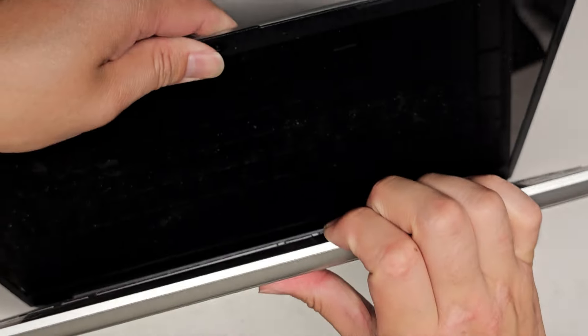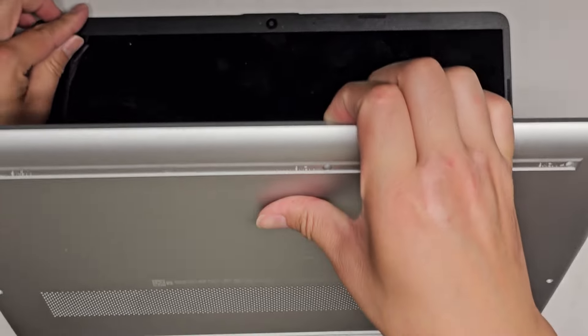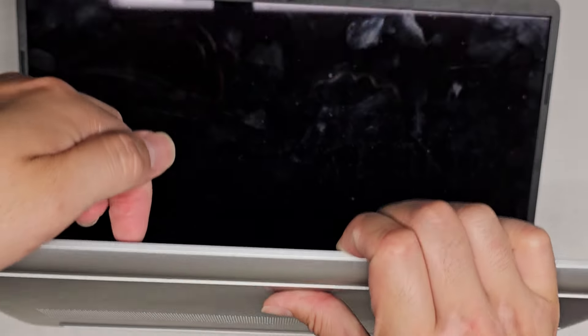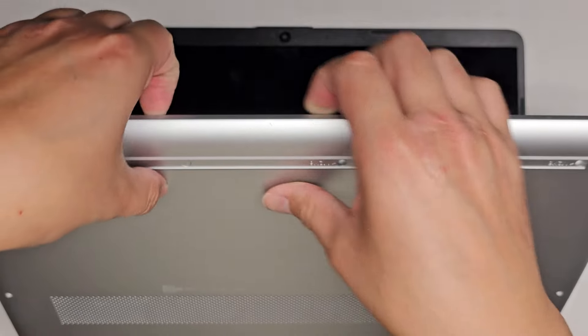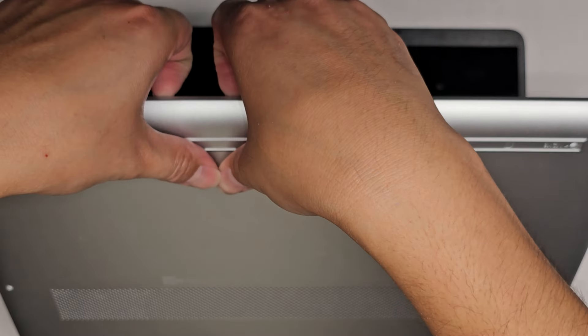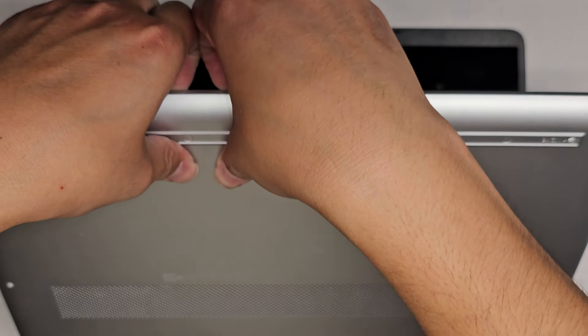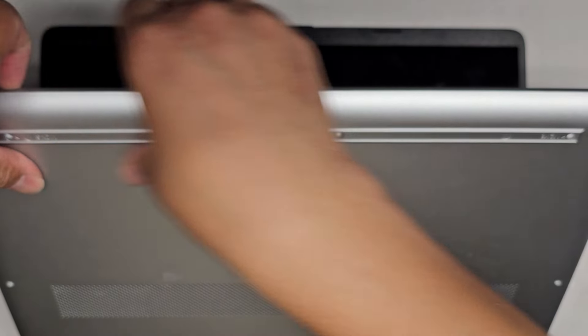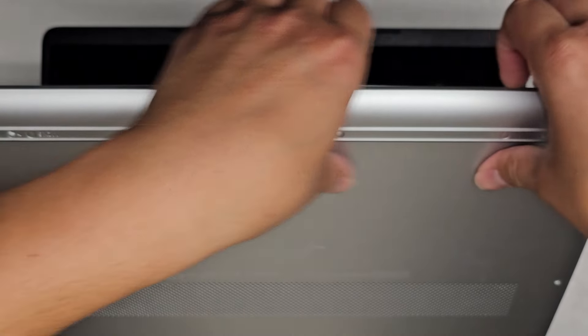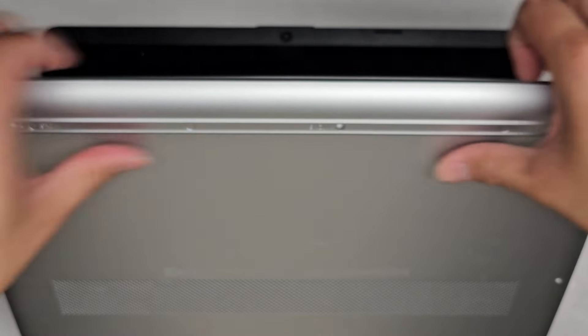Once you got all the screws out, what I like to do is flip it upside down. And then between the palm rest and the base, there's a little gap. So I get my fingernails in there and then I'll push with my thumbs on the back. You can see how it pops out and we'll just go all the way around.